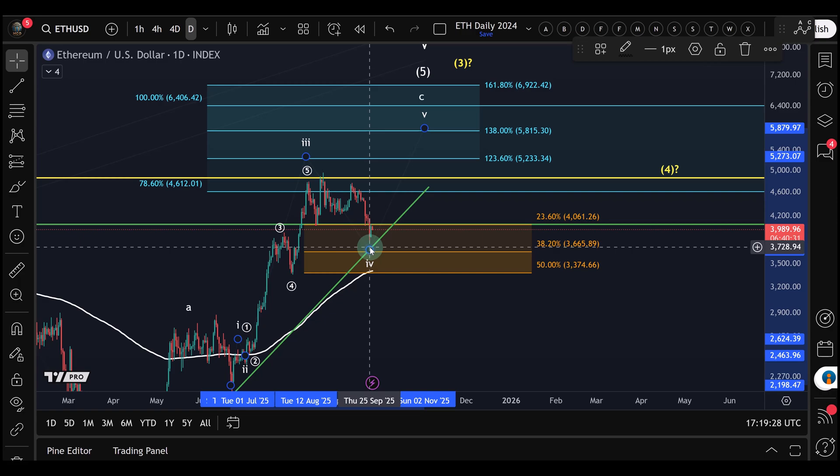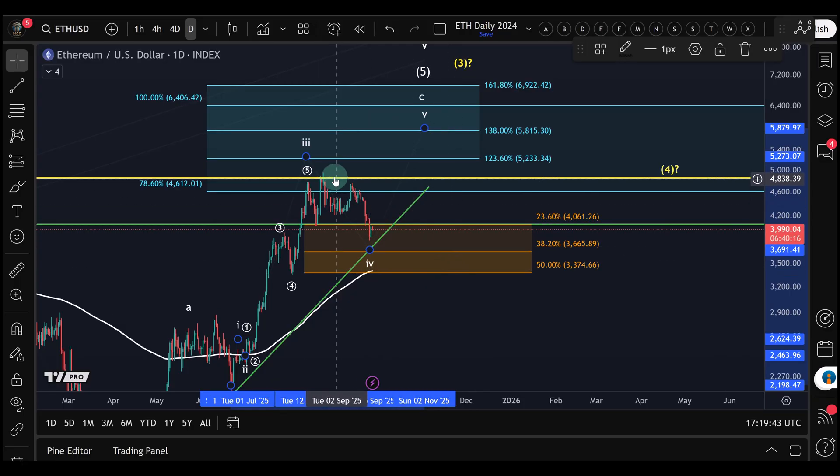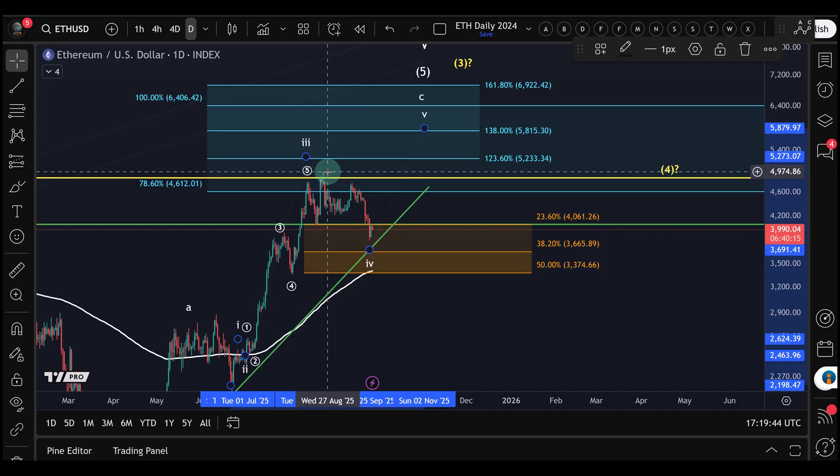For those not familiar with that, it just means we expect the price eventually to go higher. It's a corrective pullback and we're moving in a range now. From an Elliott Wave perspective for this range, the key support is around $3,370 and the upper boundary would be the all-time high at $4,950. Quite a large range, but that's our range.